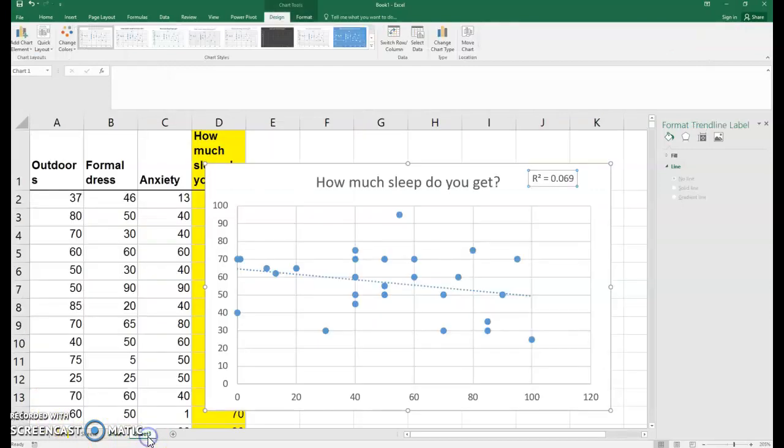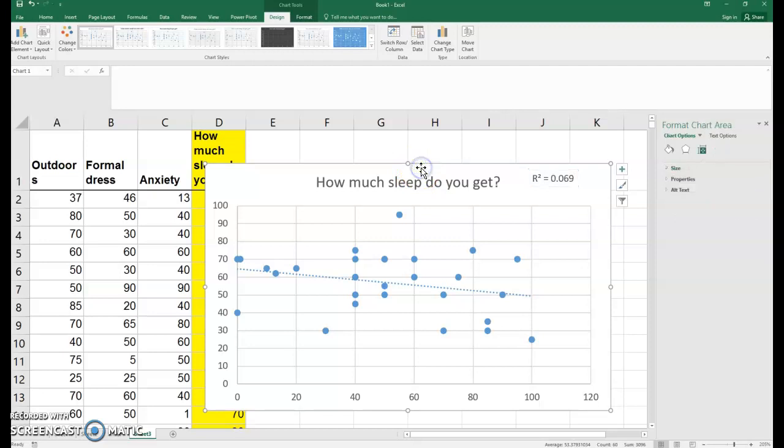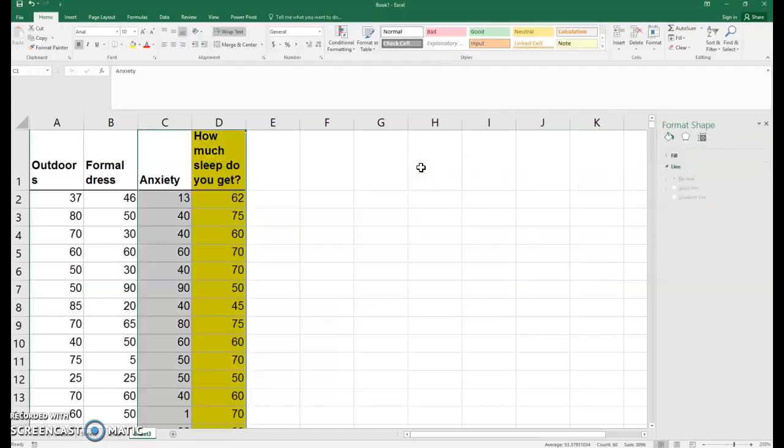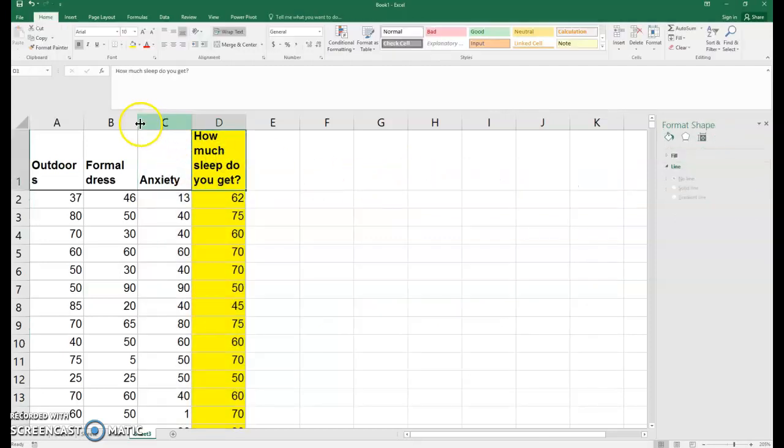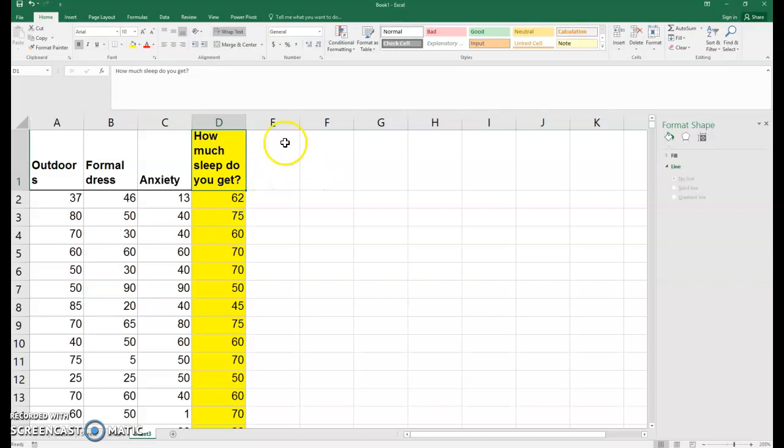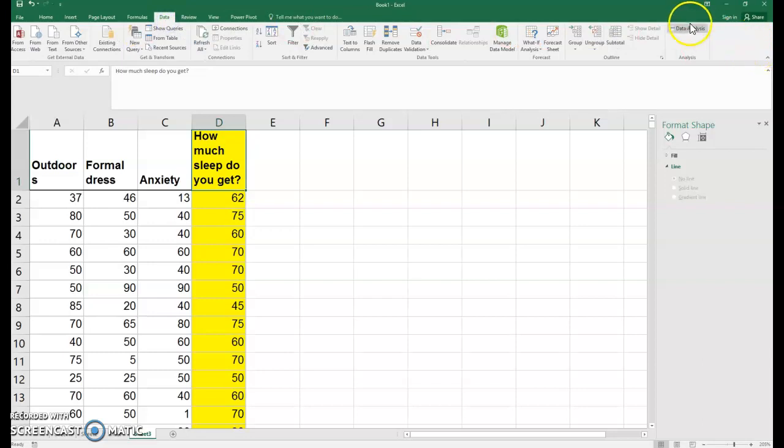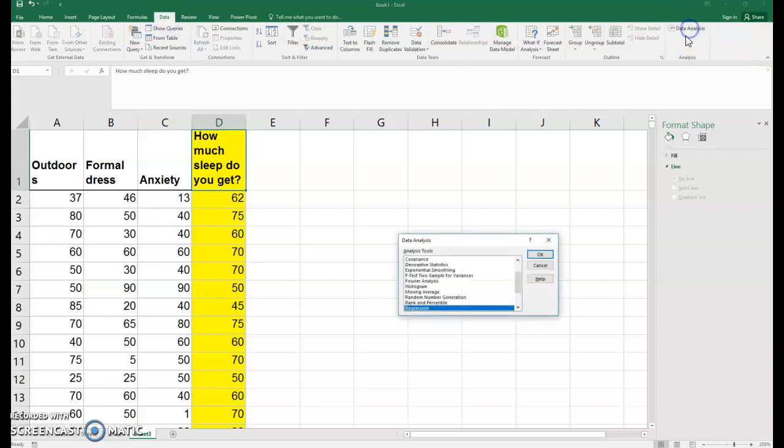Now, what if we wanted to predict how much sleep we get from all of these combined? That's called multiple regression. To do that, it's very similar - we'd still go to Data, Data Analysis, Regression.